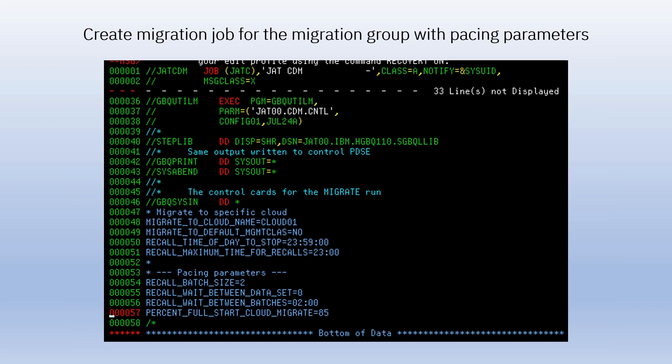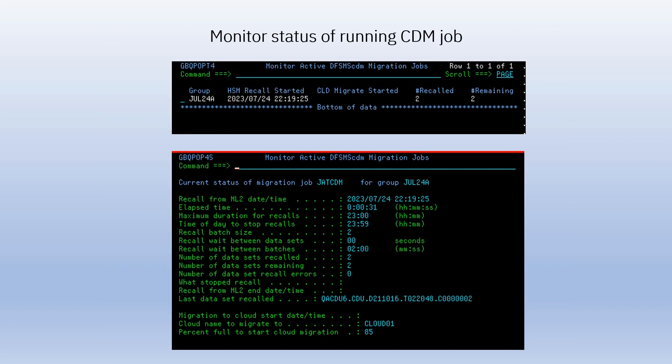Here is the batch migration job built by the dialog, which you can submit to run or save to run later. All of the CDM batch jobs and log files are written to the CDM control data set, which is a PDSE library. You can monitor the status of a running CDM migration job using the ISPF interface. You can also issue a status command to the system console.